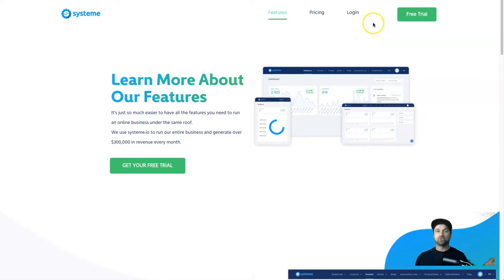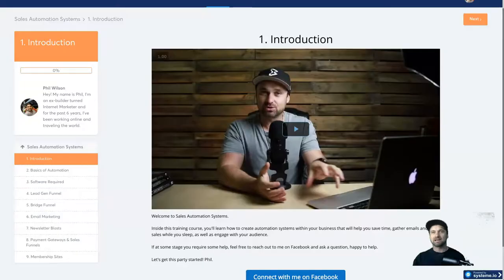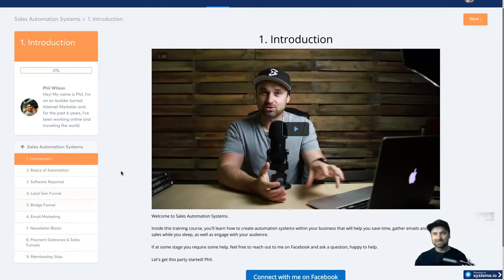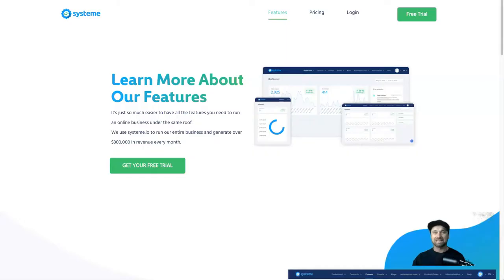Just so you know, if you haven't yet got started with System.io and you're wanting to get a bonus, what I've actually got is a link in the description. If you use that link I'm actually going to give you this entire course that I've created about using System.io. So if you want to get that extra bit of help, make sure you use the link and follow the instructions in the description.